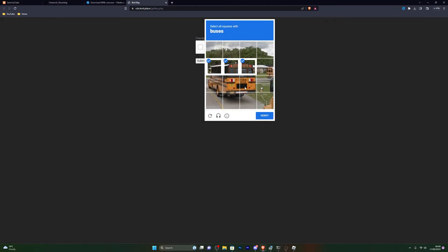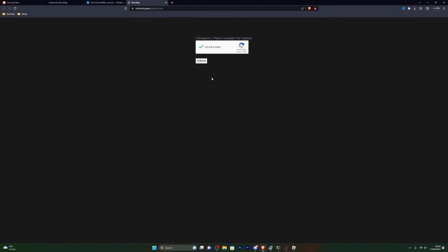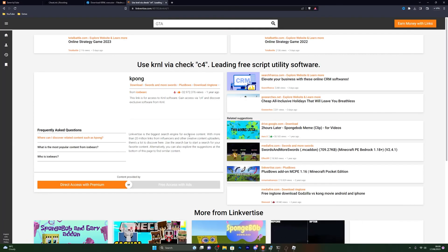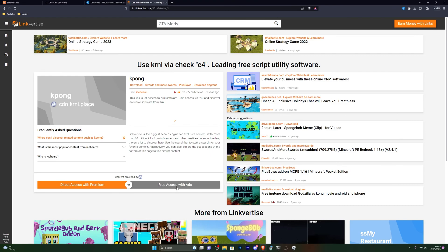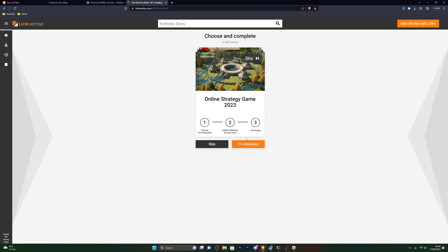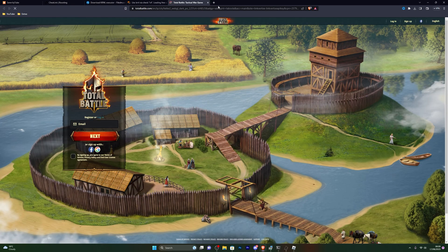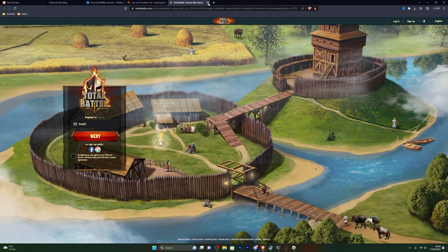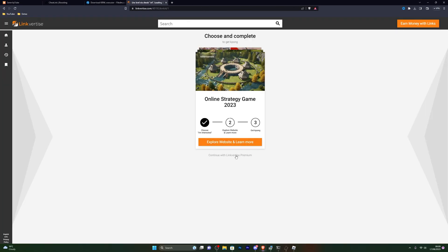When you come to the key page, complete the first step and click Submit — that takes you to the first checkpoint. Click 'Free Access with Ads' and you'll get a pop-up. Click 'I am Interested', then click 'Explore Website' or whatever option appears. Stay on the page for around two to three seconds and then close out of it.